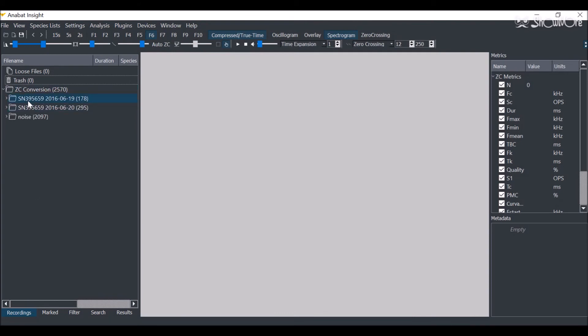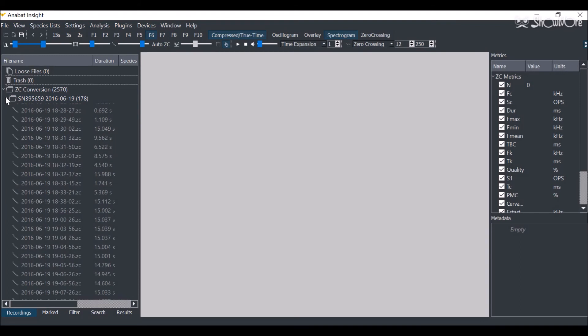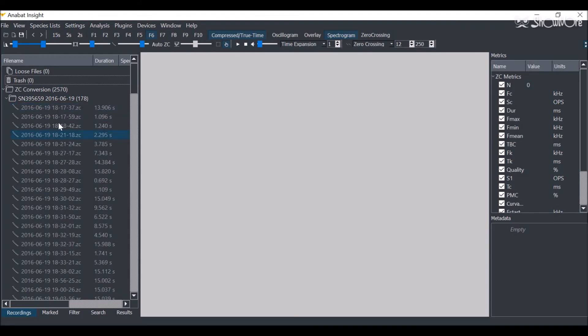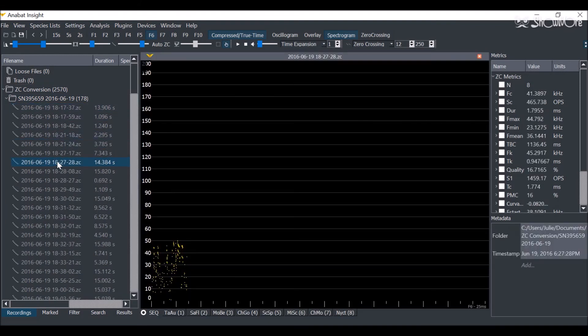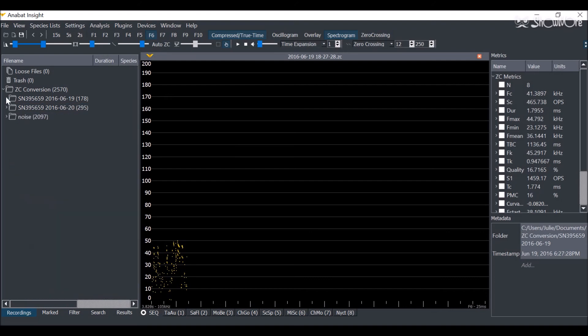You can expand this folder to see each night and all of the ZCs it contains. These files can be edited so you can add species labels or custom metadata.